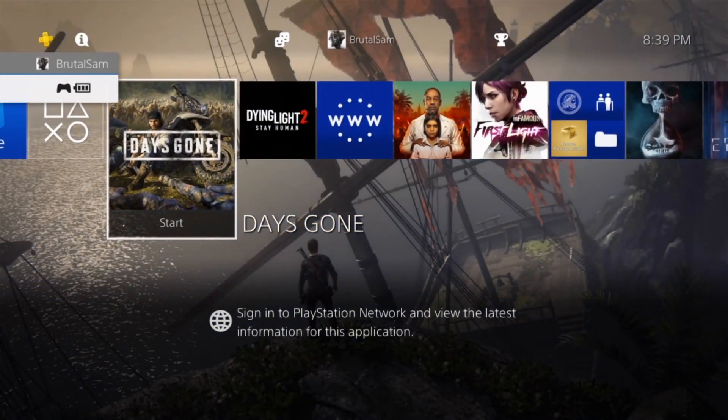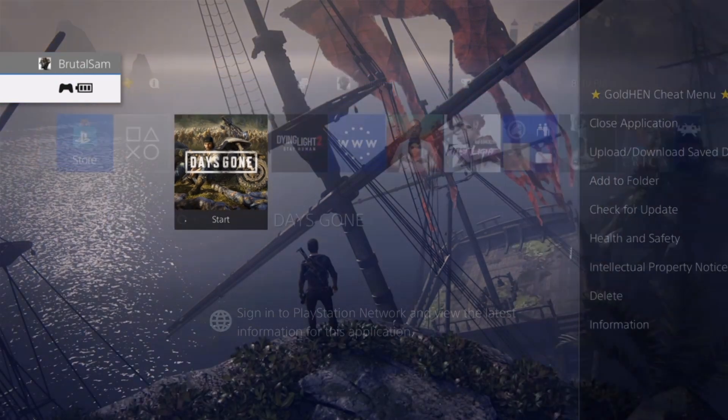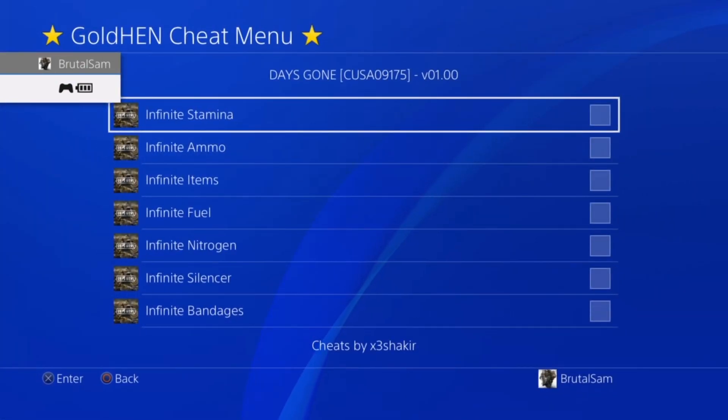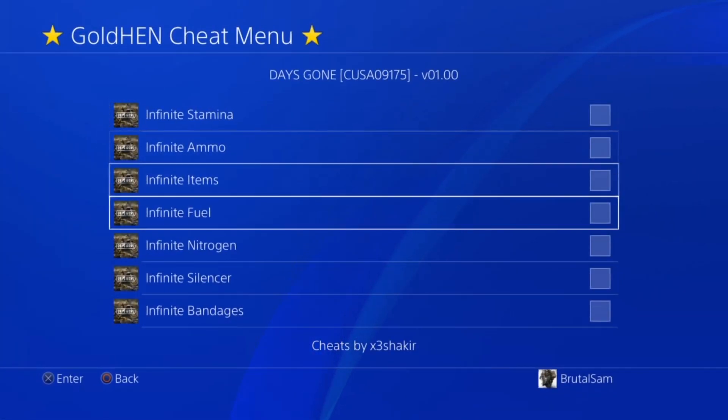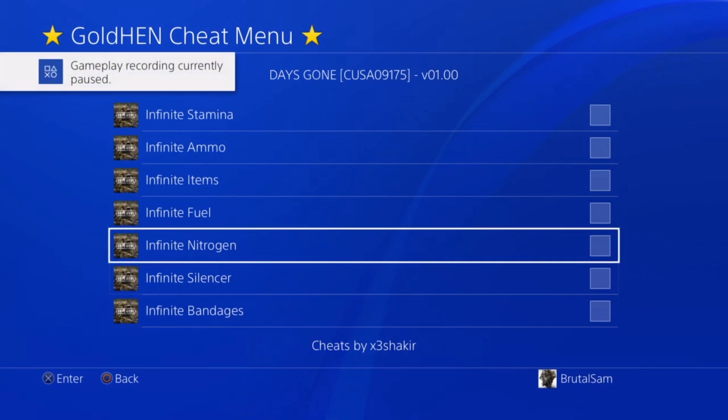So yeah, this is how it works. And yeah, let's test other games. Here's Days Gone, we have all of those cheats.